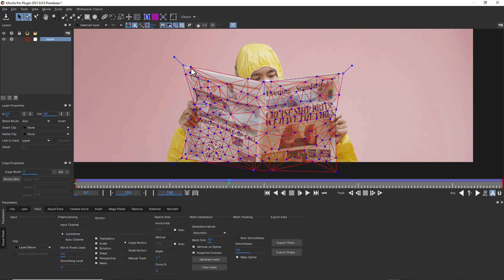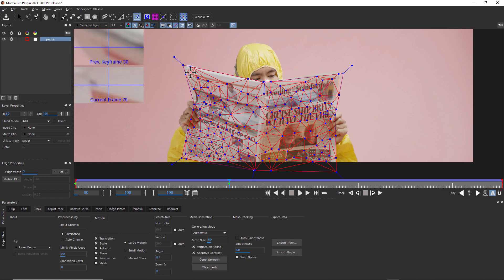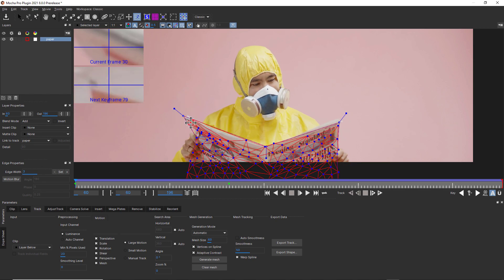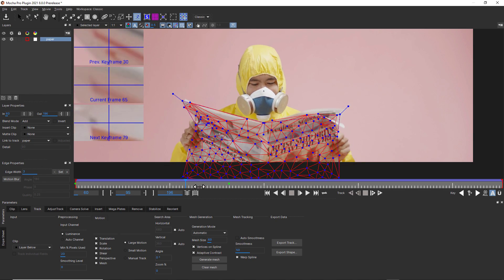Mesh tracking can be keyframed independently of the planar track. You can enable the zoom windows to help refine your keyframes. To dive a little deeper into the mesh tracking options, let's look here.